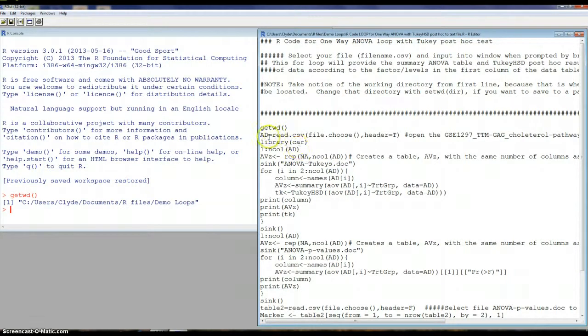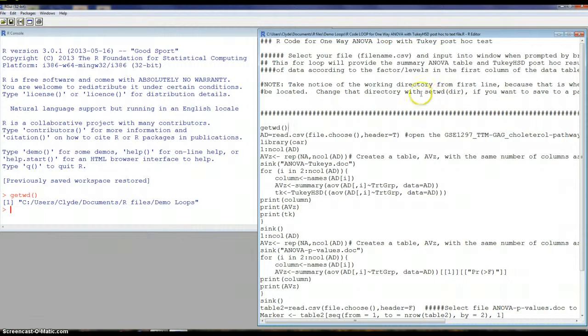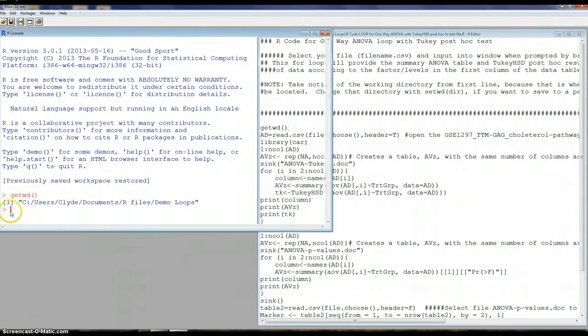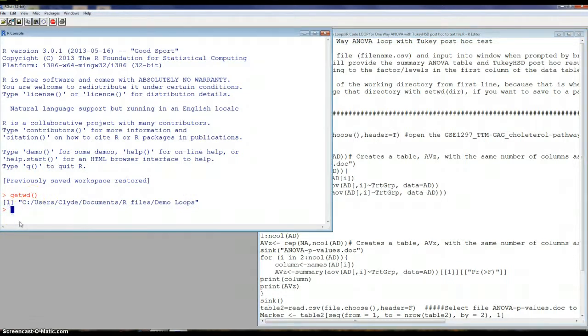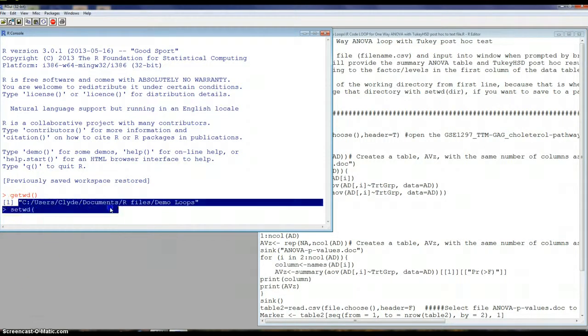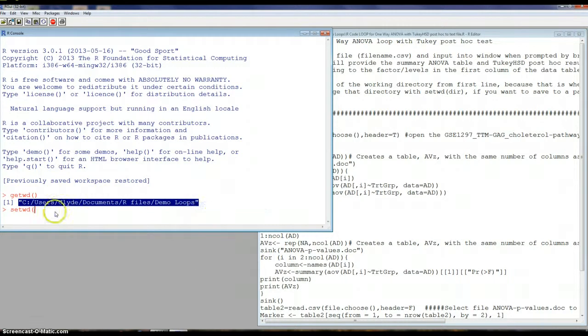The other way of setting the working directory is to use the setwd and you would have to have this information here to put into the parentheses. So basically you go to your folder, find your folder, and then get that information.